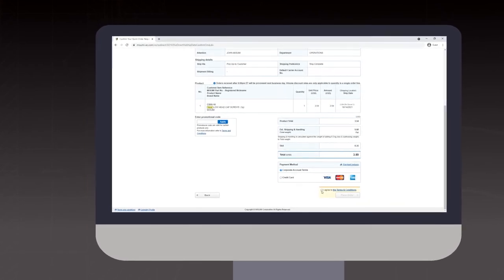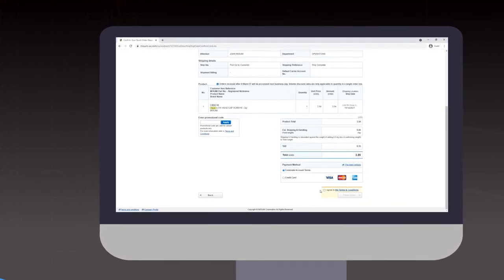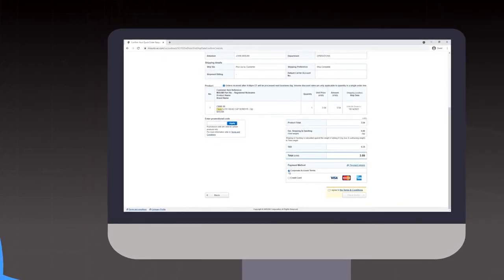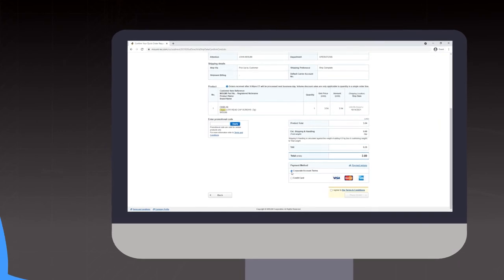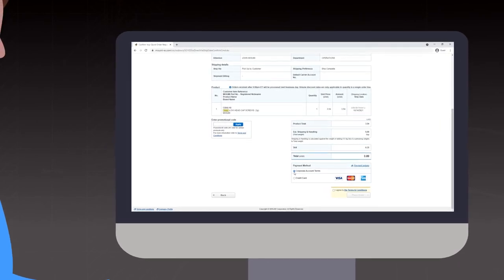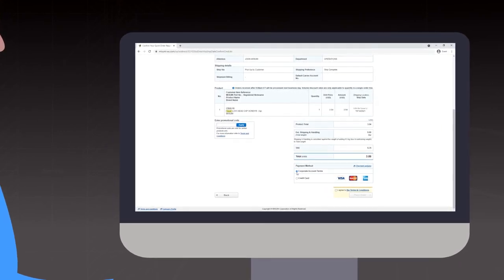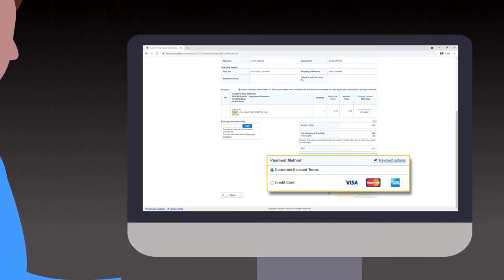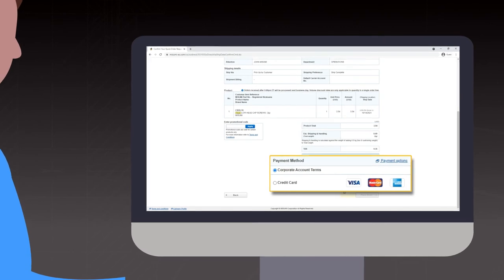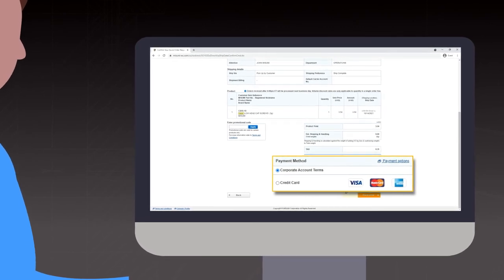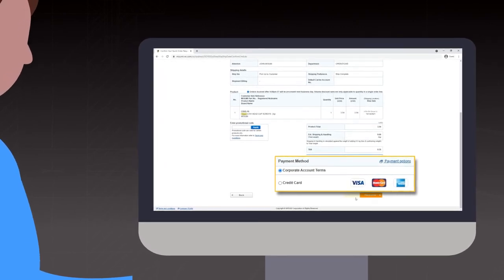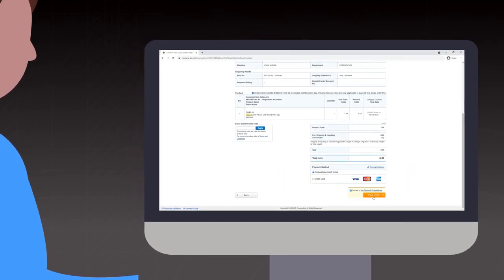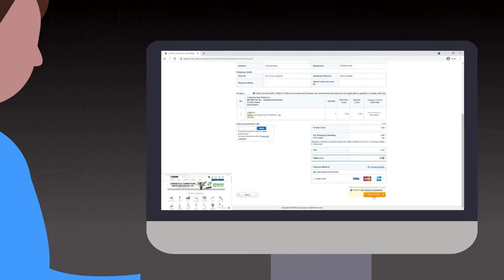For an individual user, you will agree to the terms and conditions and the following page will allow you to input your credit card information as payment. For corporate accounts, you can select either Corporate Account Terms or Credit Card as payment and agree to the terms and conditions.